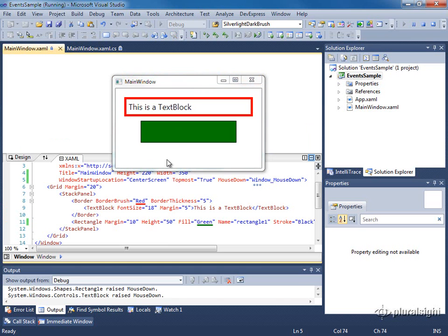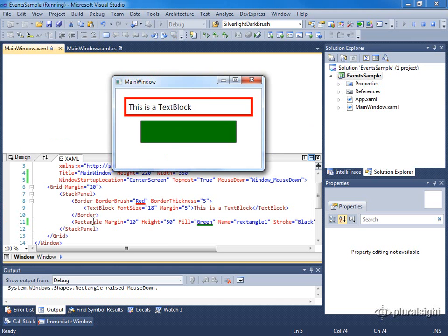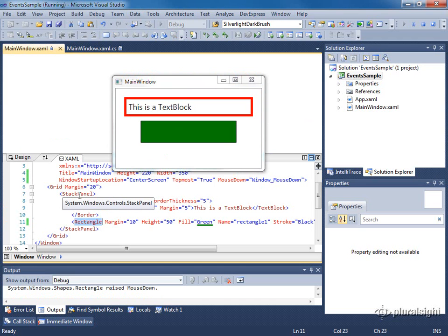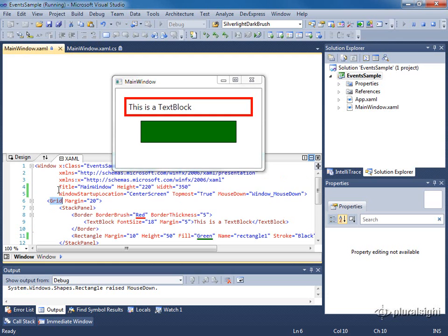Now remember what's happening here. When I click on this rectangle, the mouse down event originates from the rectangle, climbs up the visual tree to the stack panel, then the grid, and then the window. And it is at this point that the window handles the mouse down event.